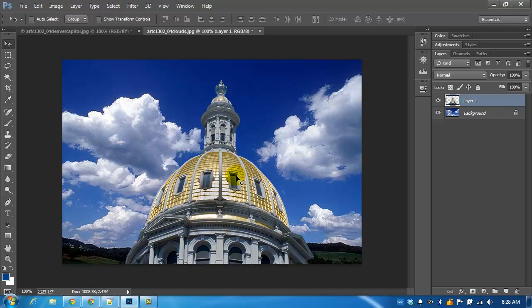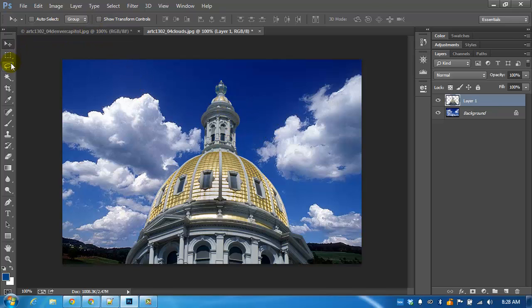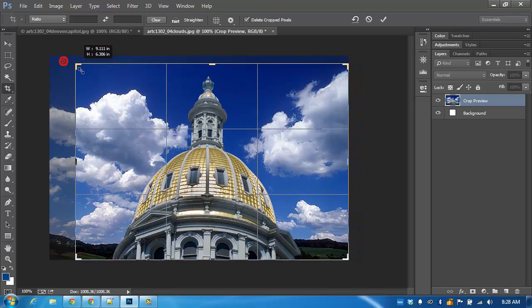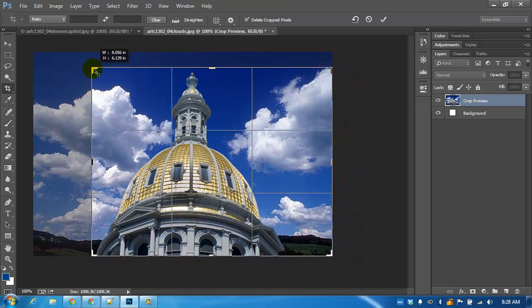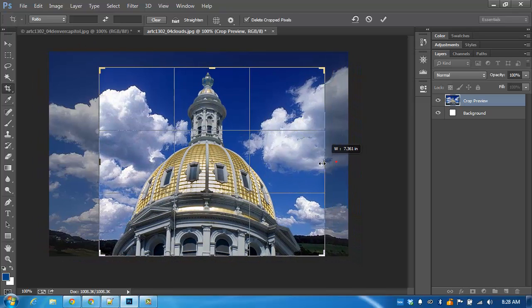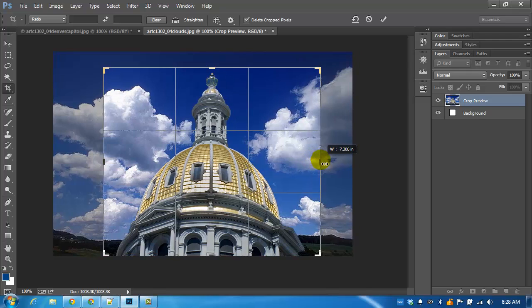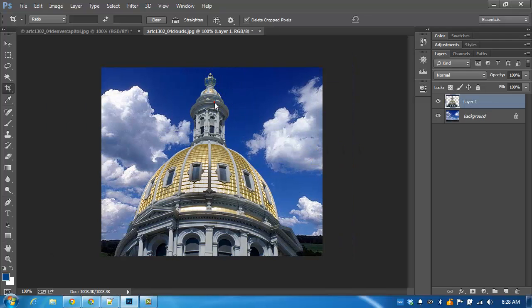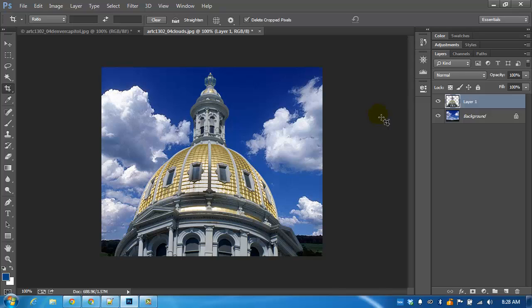This is just a sample exercise so you won't be turning in the Denver Capitol. I'm going to make this into a smaller image. Just like that. Double click to accept and there's our picture of the Denver Capitol in the middle of the field somewhere with blue skies behind it.